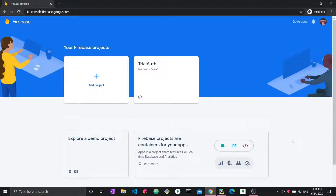Hi everyone and welcome to a brand new video concerning Python and Firebase. In a previous video we tackled Python with Firebase authentication, but this video is not related to that. In this video we will tackle the Cloud Storage feature from Firebase — how to store documents on the cloud, how to download them, how to get their URLs, and how to view them.